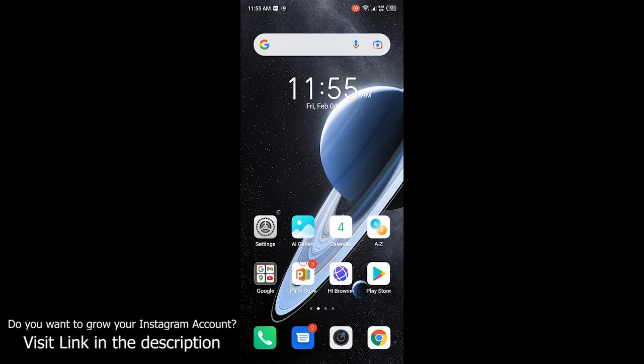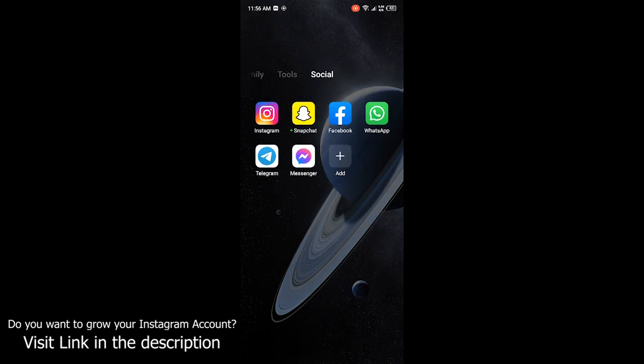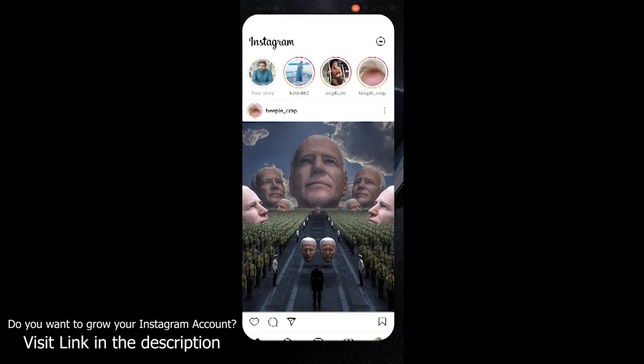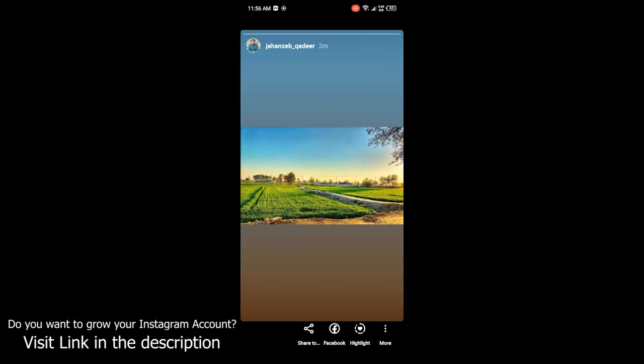First you need to open Instagram. Once you open Instagram, then you need to click on your story. So you can see that here is my story.